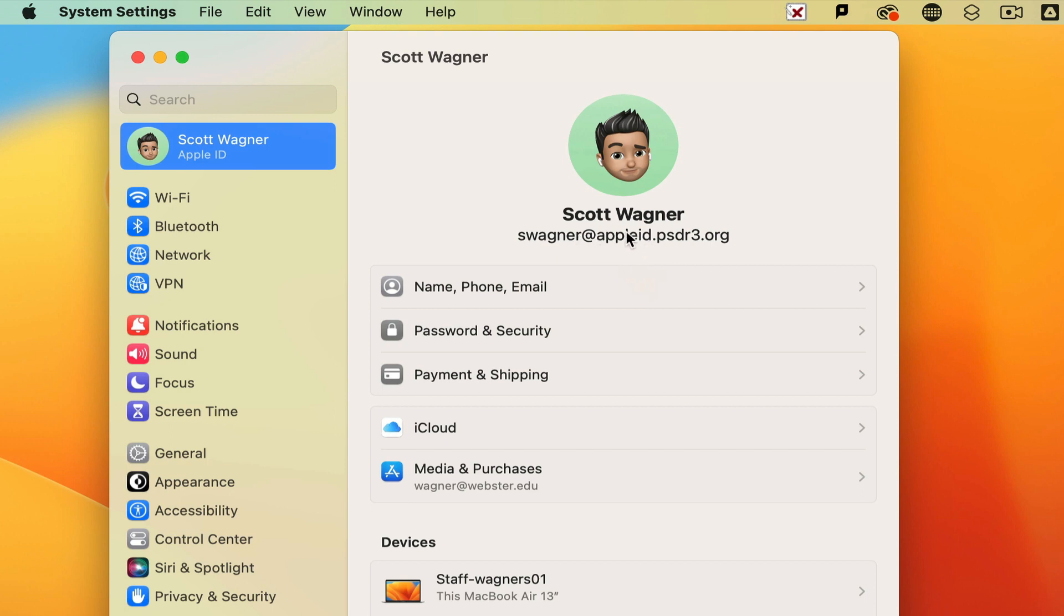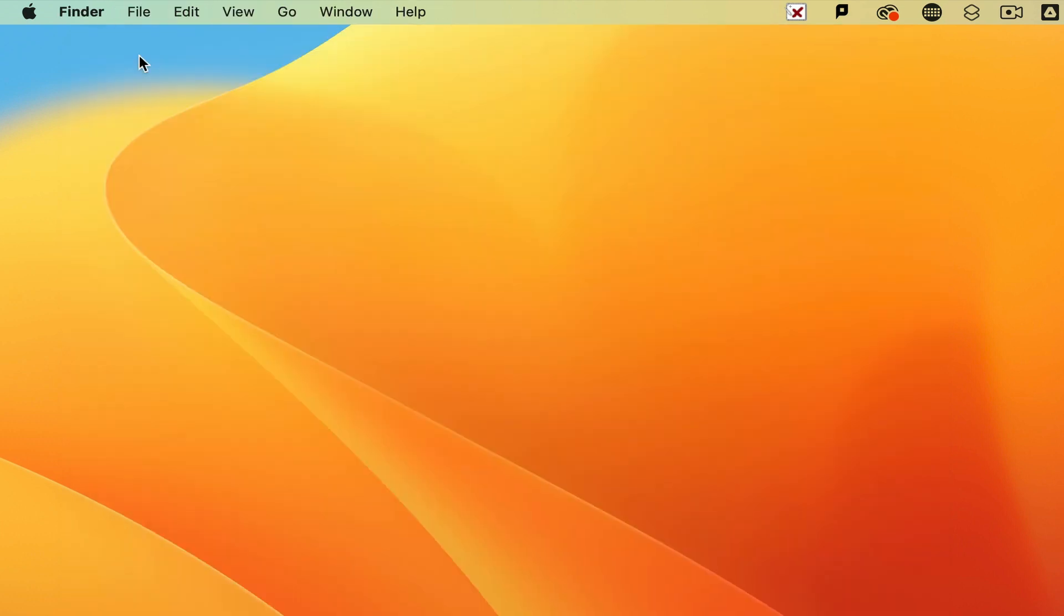Now, the problem with a managed Apple ID is it doesn't let you make purchases. So if I wanted to be able to download an app onto my device from the App Store, whether it be a free app or a paid app, it's still considered a purchase.